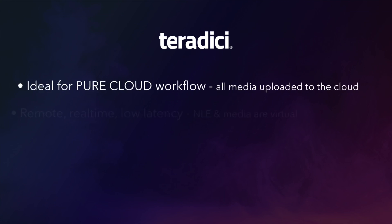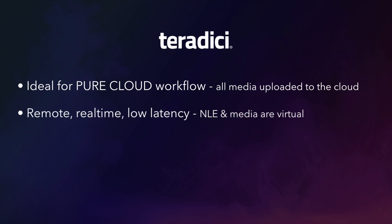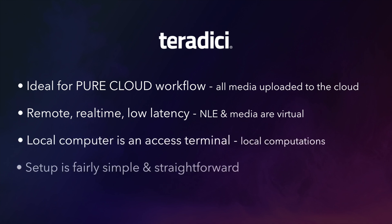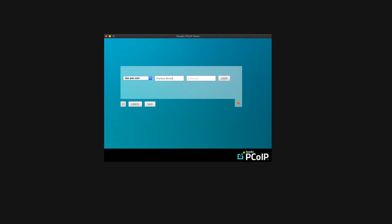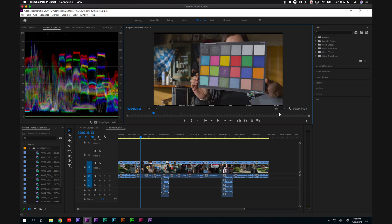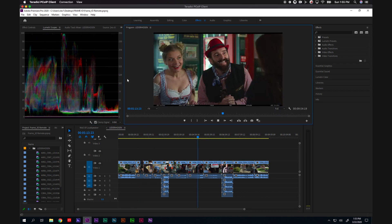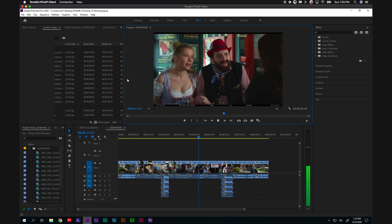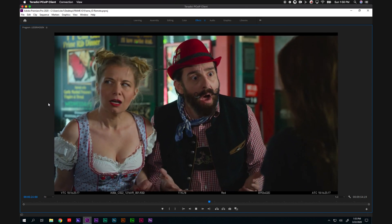Teradici is an excellent solution for people with a pure cloud workflow. It allows remote, real-time, low-latency review because in a pure cloud-based edit system, both your NLE and your media are living in the cloud. Your local computer is simply an access point to those resources. To log into Teradici, you'll need the IP address of the system you're trying to access and security credentials. In this use case, I'm accessing the cloud through my MacBook Pro and the edit system is an Adobe Premiere system on a Windows installation off-site. Note that if you're using it with Avid, you'll need a Media Composer Cloud VM or Media Composer Ultimate license. The beauty of a pure cloud system is that once you've accessed your workstation — whether Avid, Nuke, or Premiere — the NLE workflow is the same as if you were at your place of work.